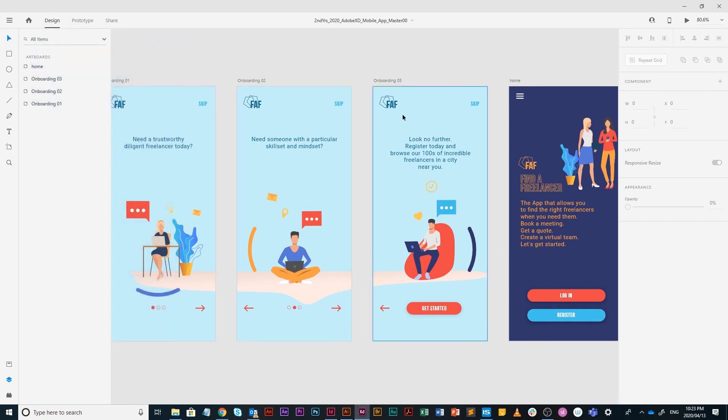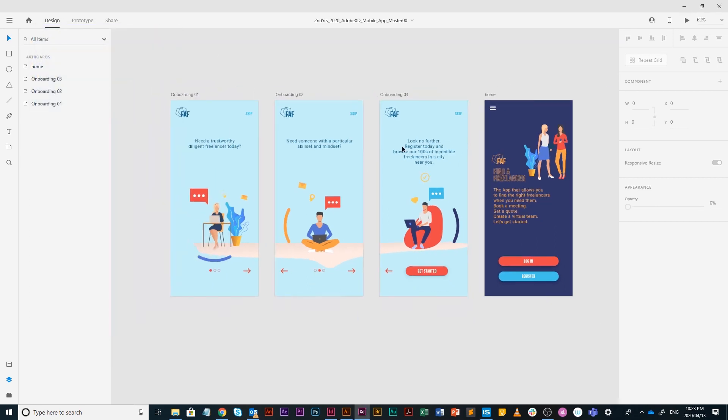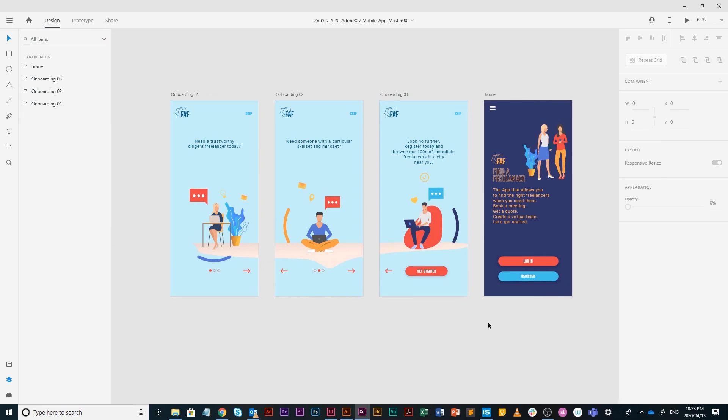That is it for part one of Adobe XD interaction and a little bit of animation. In part two, we will build more pages and go to more extensive interactivity, but that's it for now. Hope you enjoyed it. See you soon. Thank you. Bye bye bye.